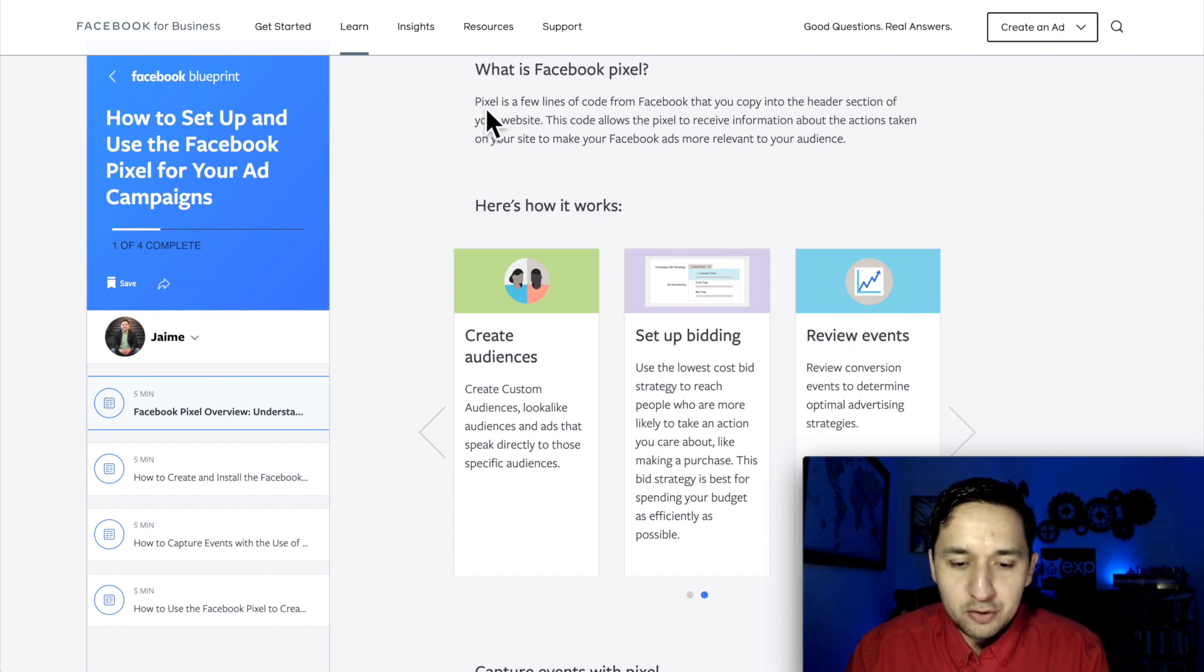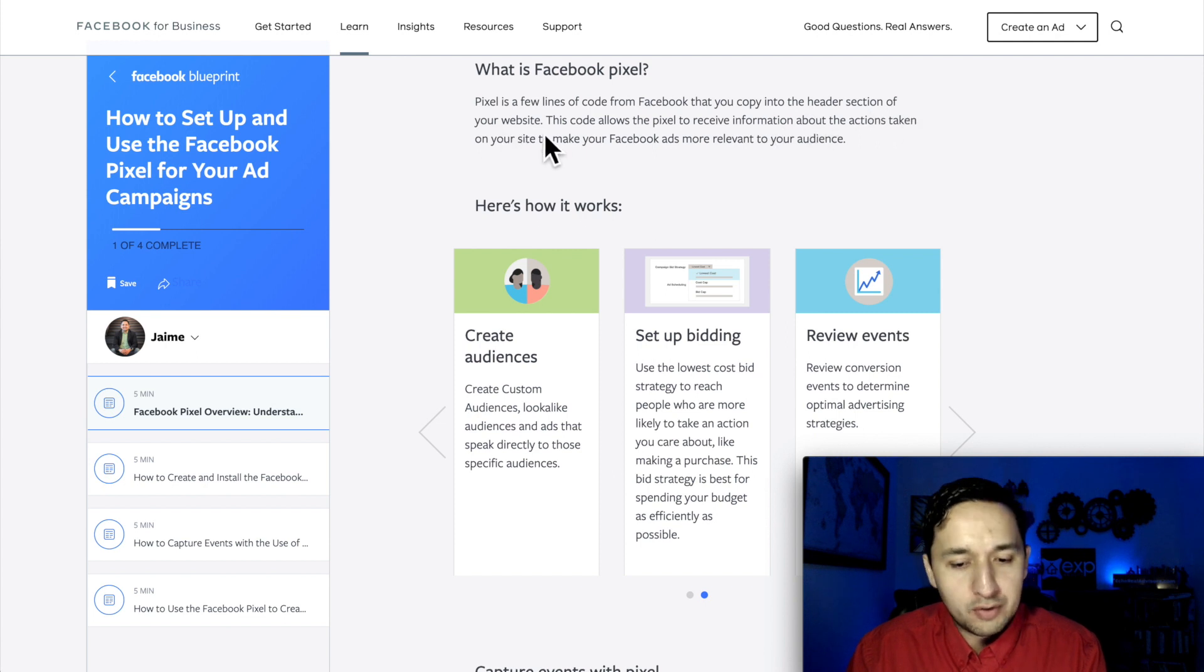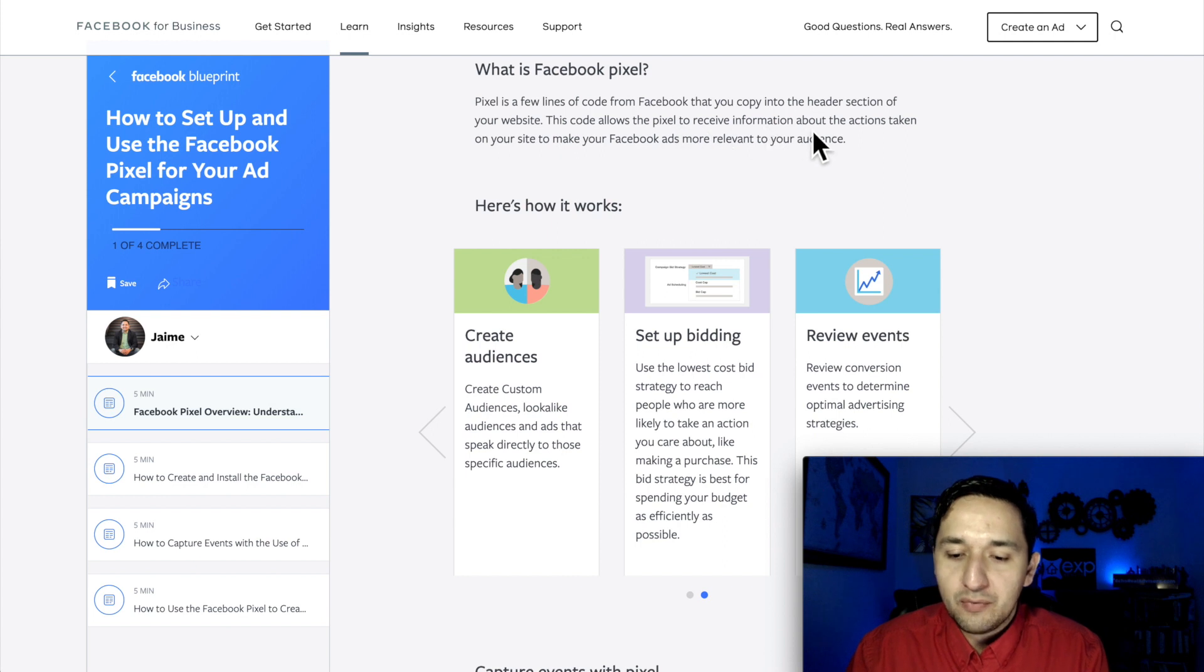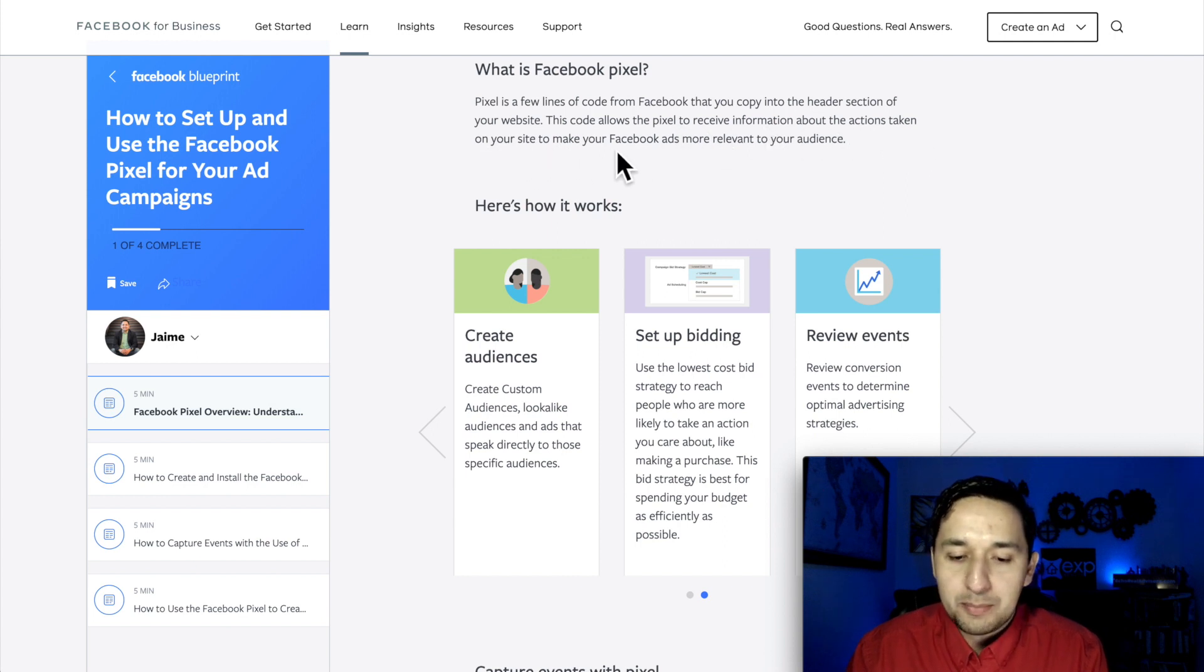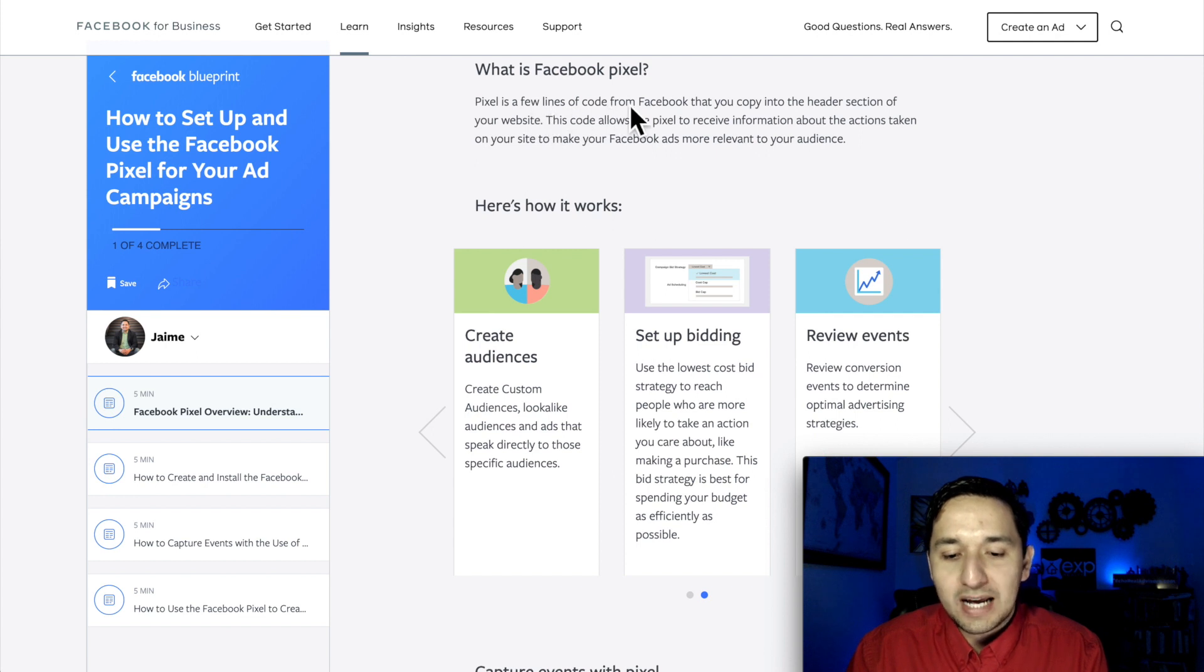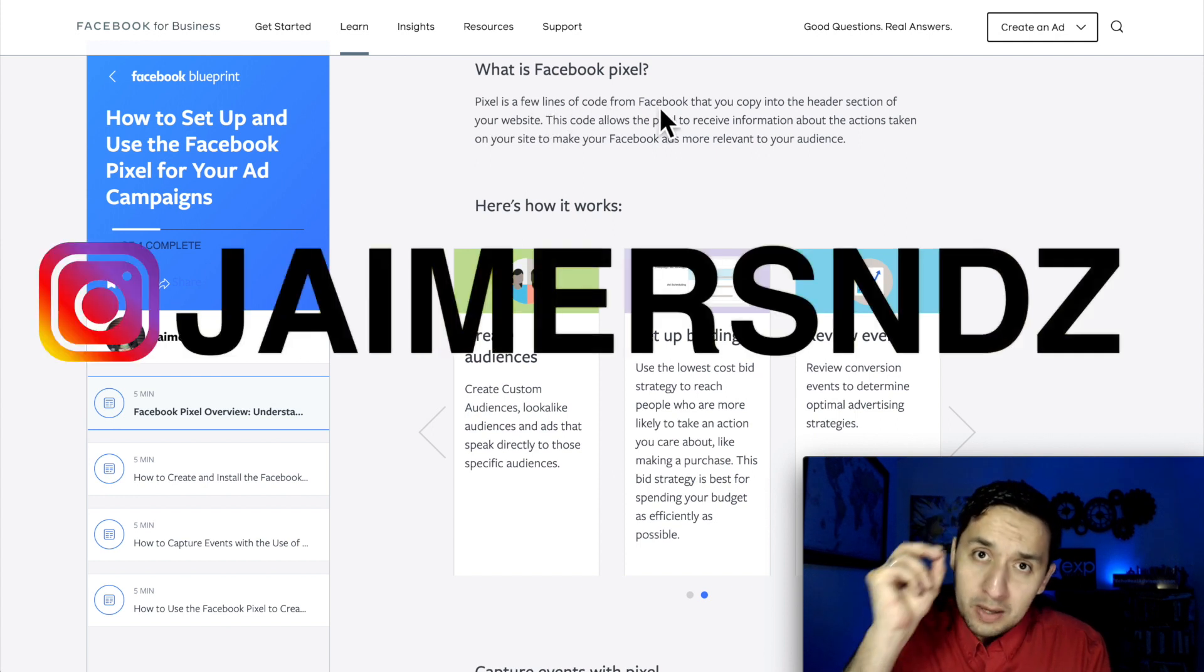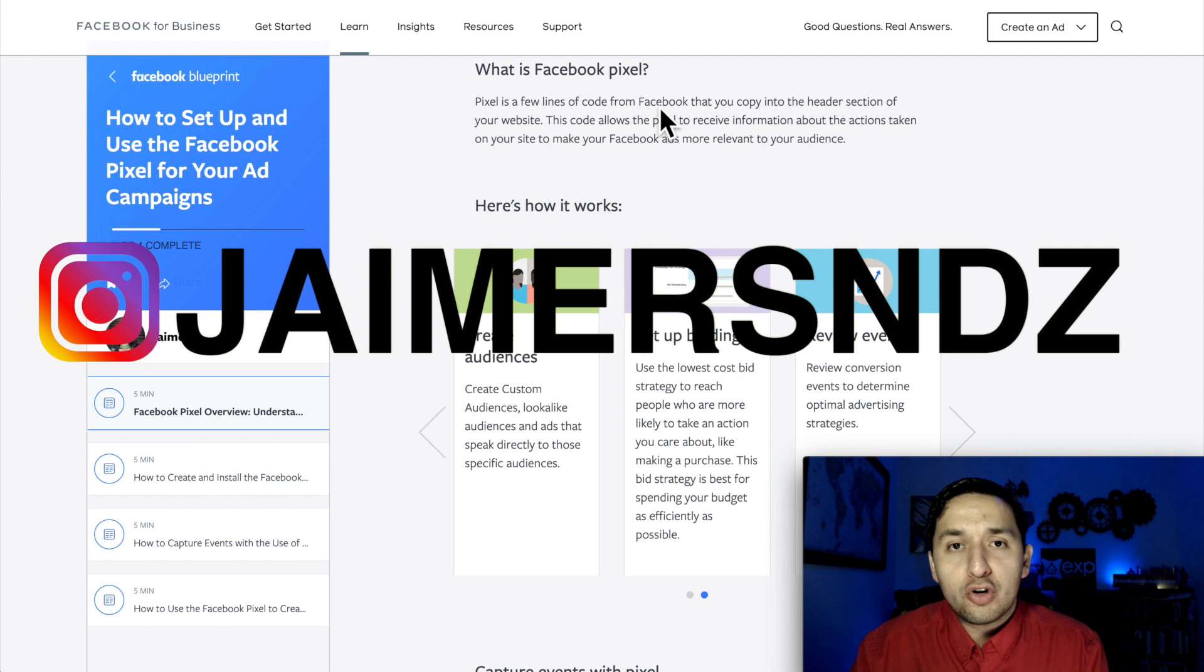What is a Facebook Pixel? Pixel is a few lines of code from Facebook that you copy into the header section of your website. This code allows the Pixel to receive information about the actions taken on your site to make your Facebook ads more relevant to your audience. So as you can see, the Facebook Pixel is a few lines of code that we're going to embed in our website.